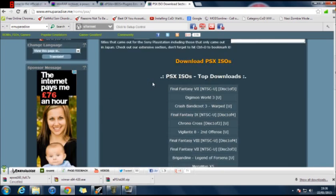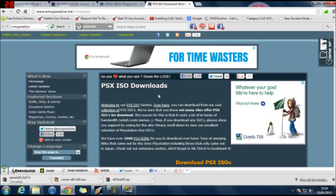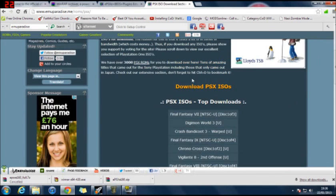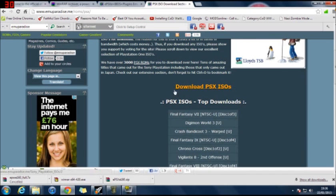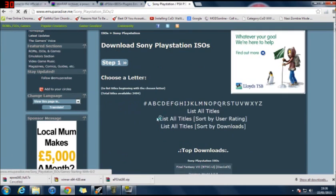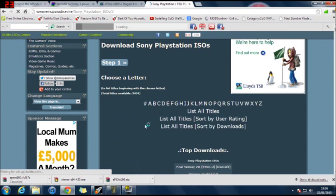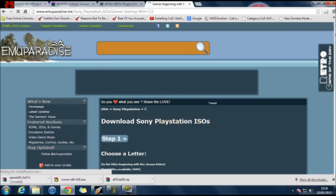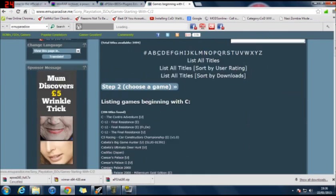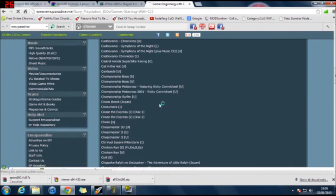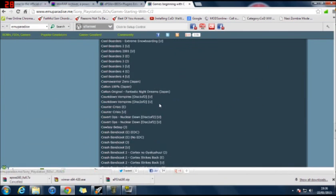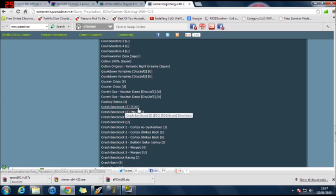So you want to download PSX ISOs. This yellow button here. Just click on that. And then choose the letter. So Crash Bandicoot is C. And click on the C. You scroll down until you find Crash Bandicoot. Make sure you get the right one.